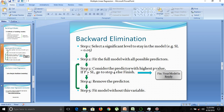If the P-value is greater than the significance level, we remove the predictor and fit the model without that variable. This loop continues, and it will end only when P is less than the significance level. At that point, we go to finish and our model is ready.